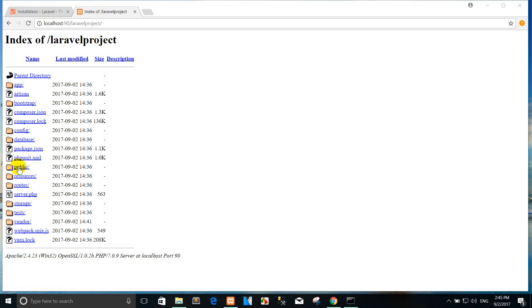The public directory contains the index.php file, which is the entry point for all requests entering your application. This directory also hosts your assets such as images, JavaScript, and CSS.